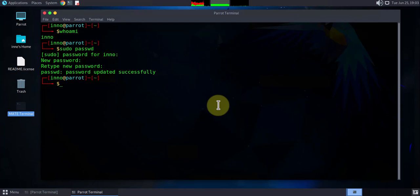If you needed to change the password for a different user, use sudo passwd and then the name of the user, press enter, and then you change the password. The next thing you'll need to do is to create a non-root user.